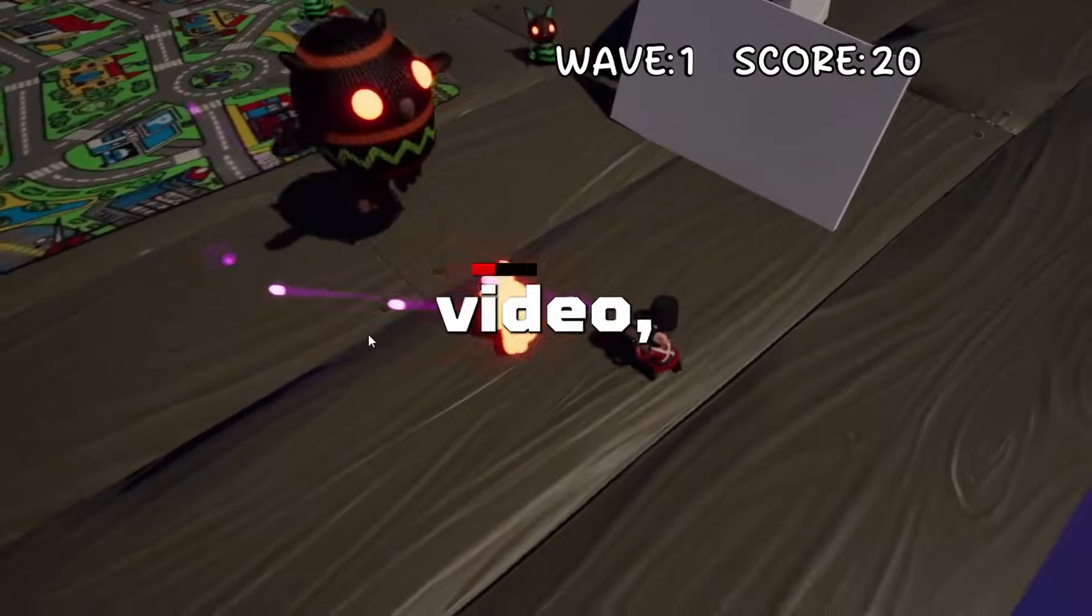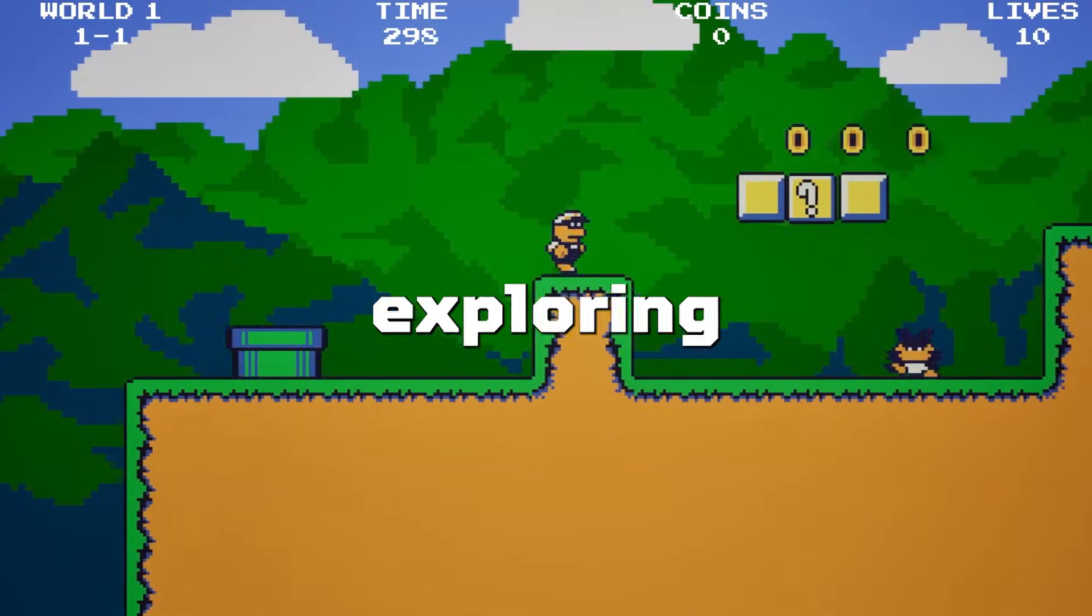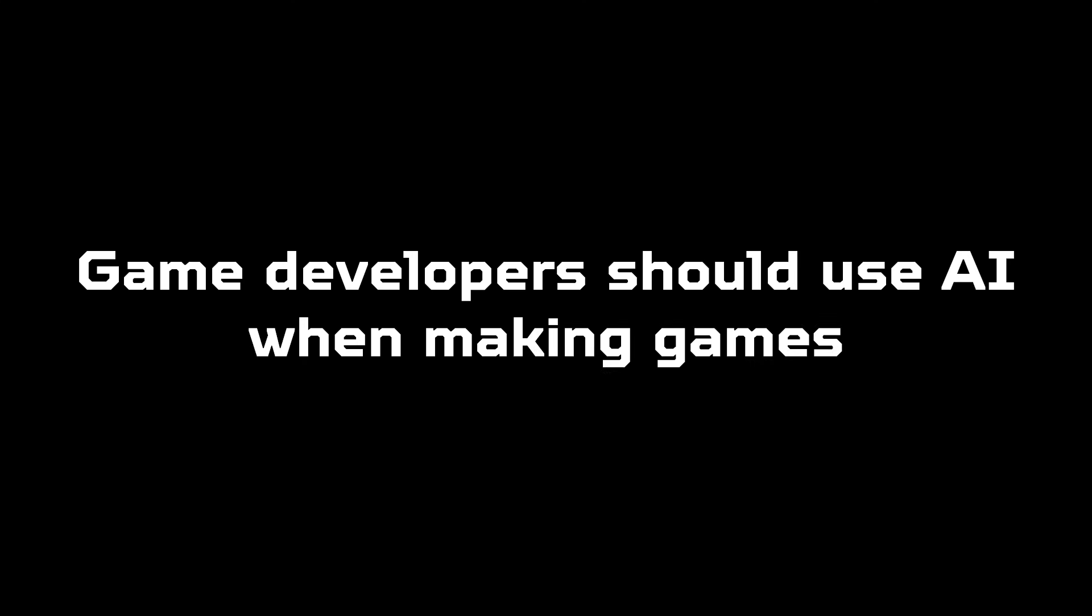Hello, in this video we are going to be exploring the topic of whether game developers should use AI when making games.